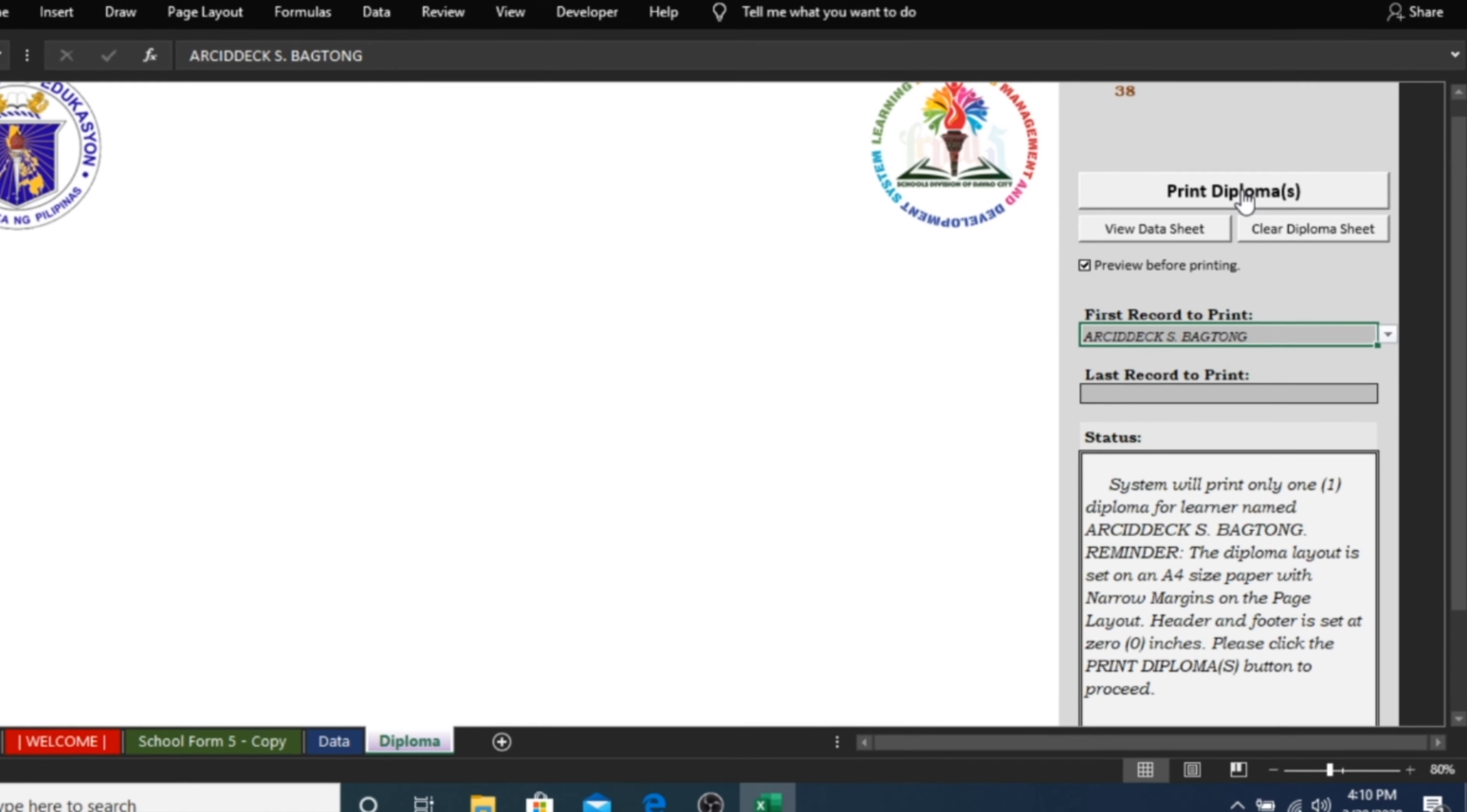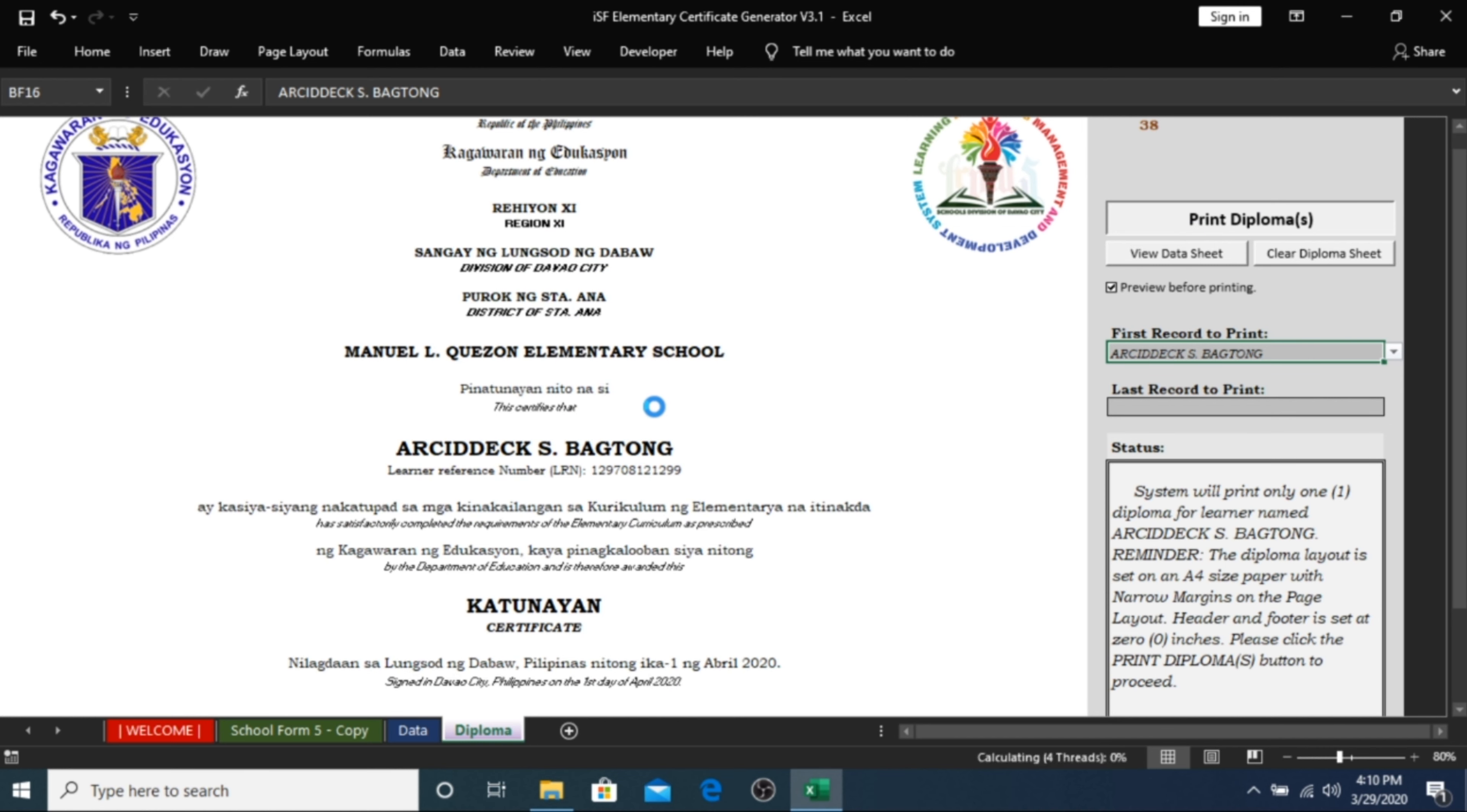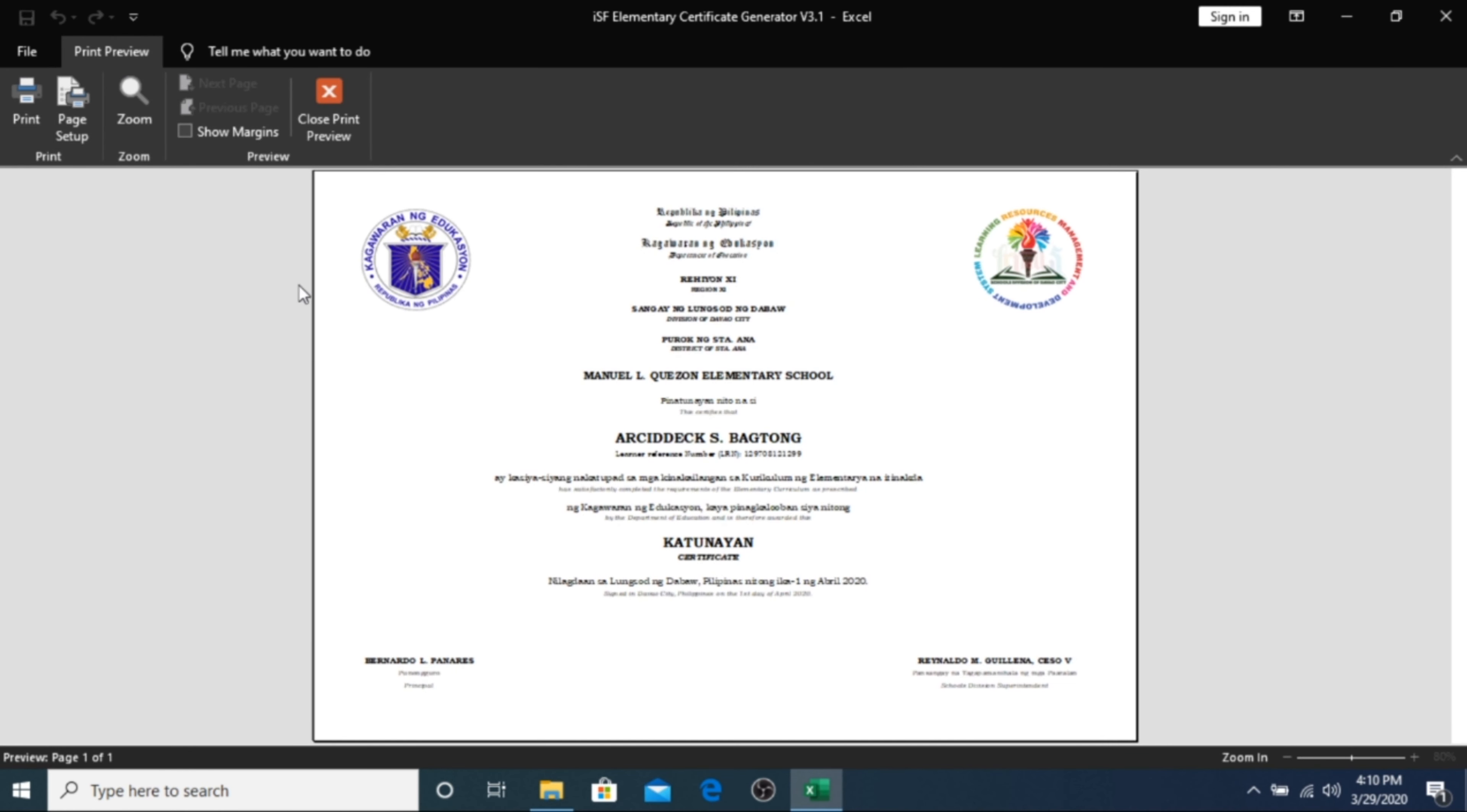The template will automatically generate the data of this learner and open a Print Preview button. If you're satisfied with the output, you can now click on Print.